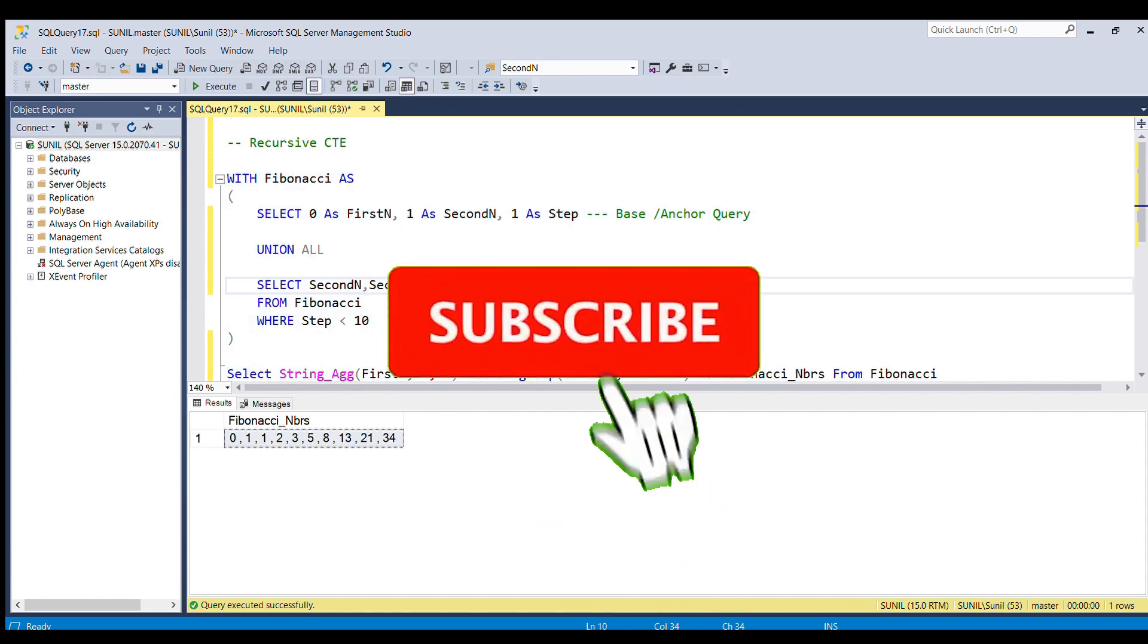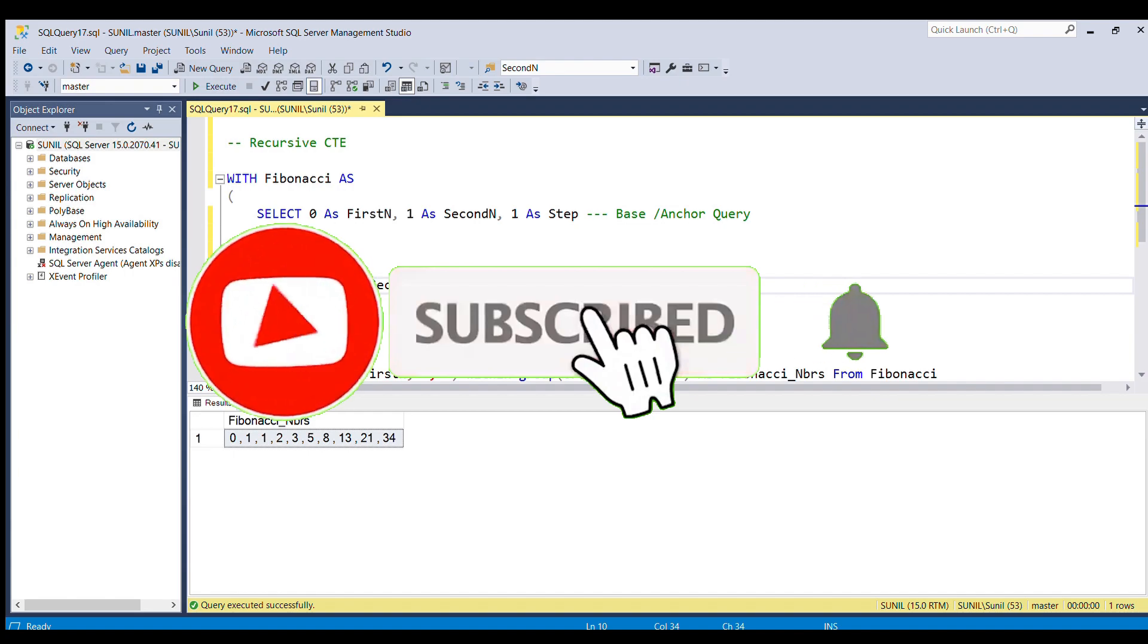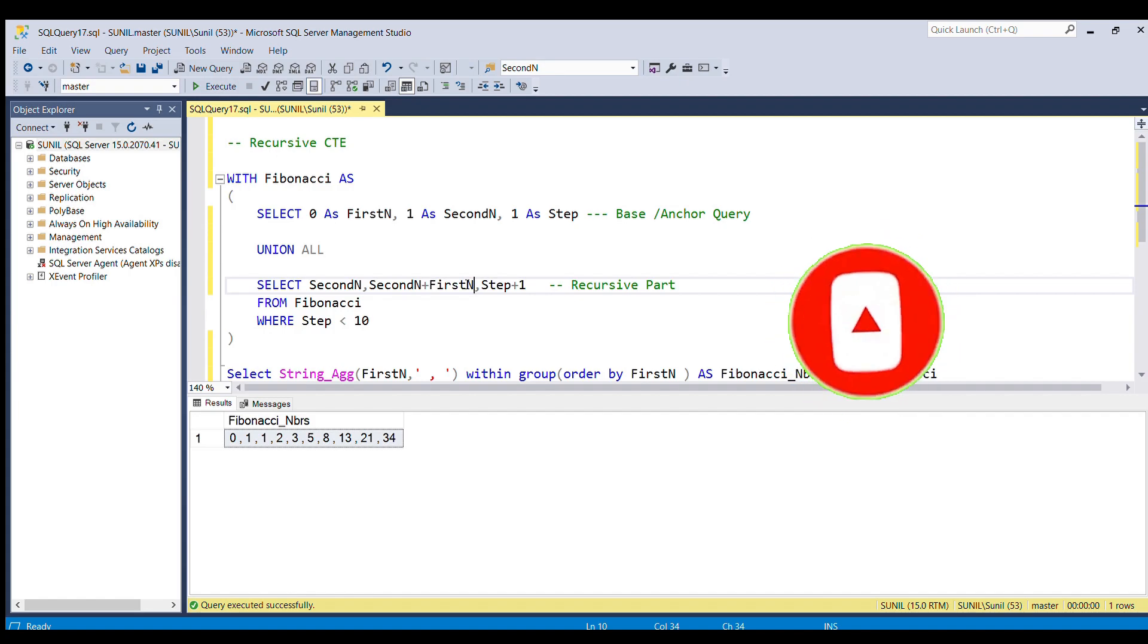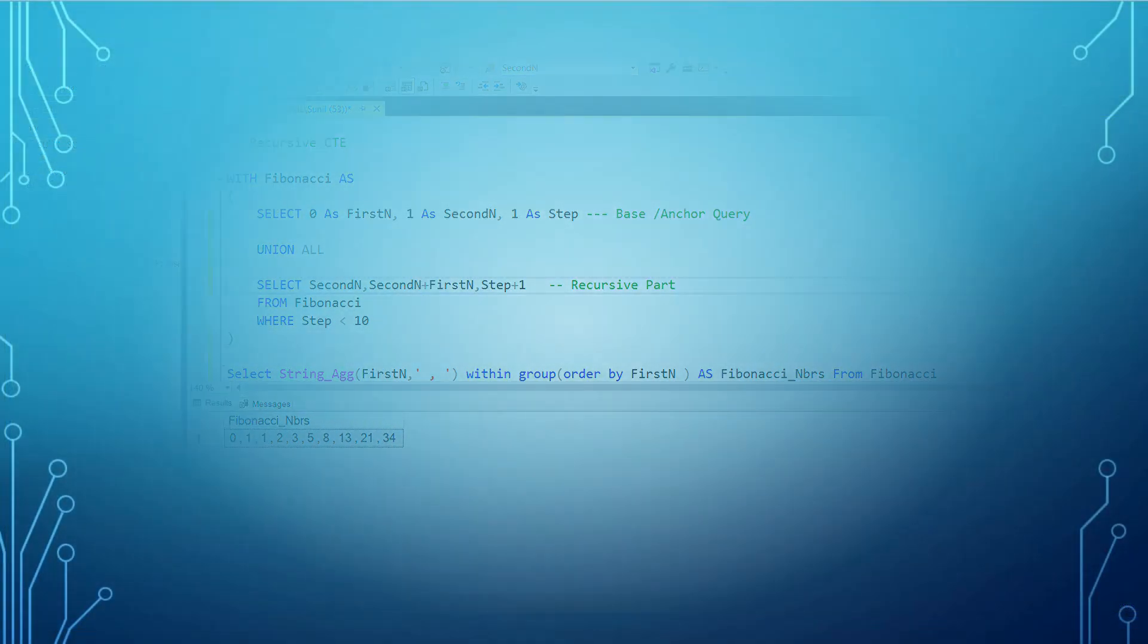That's all for this video. If you have liked this video, please don't forget to subscribe my channel and do like the video on YouTube. Thank you and thanks for watching.